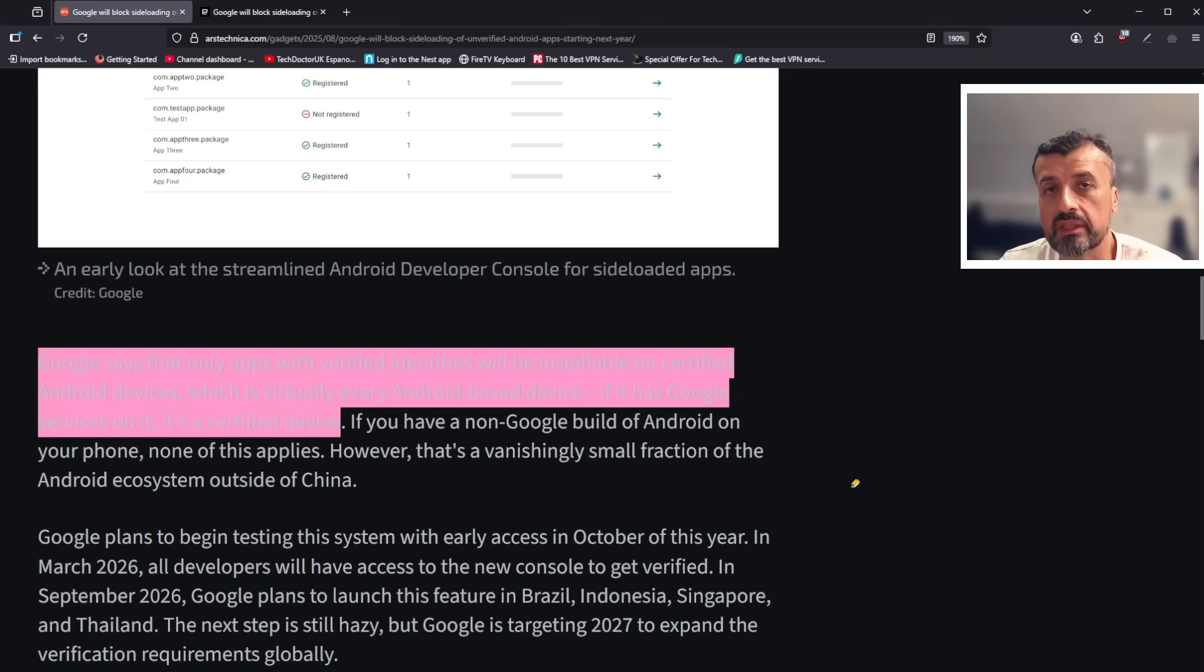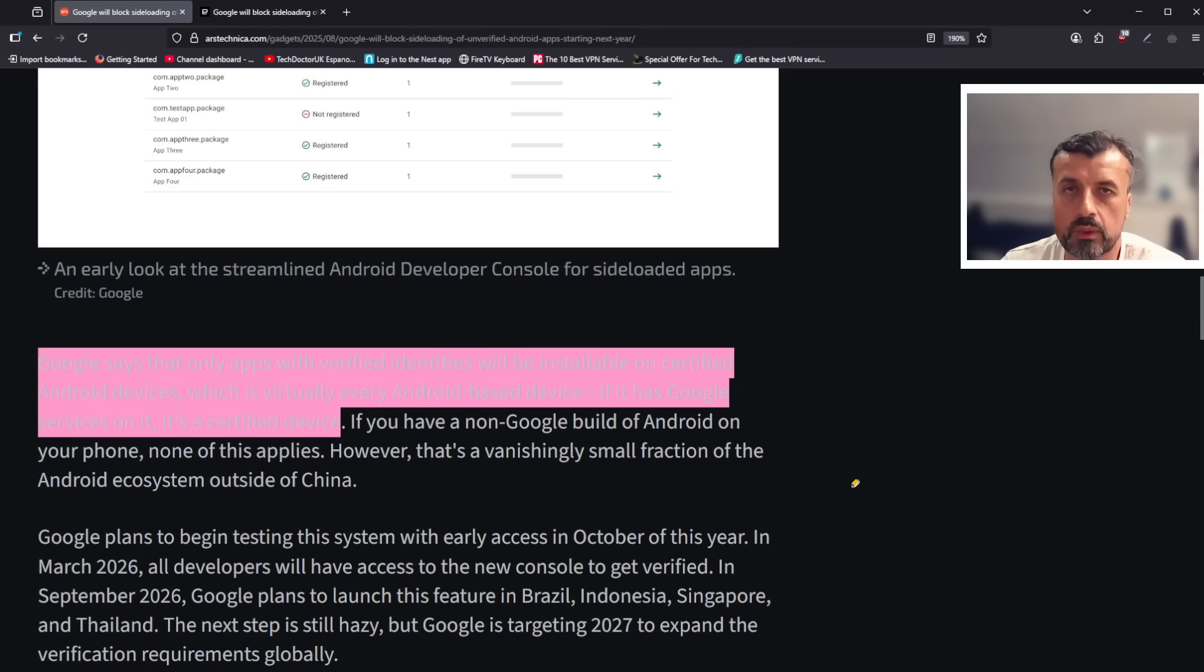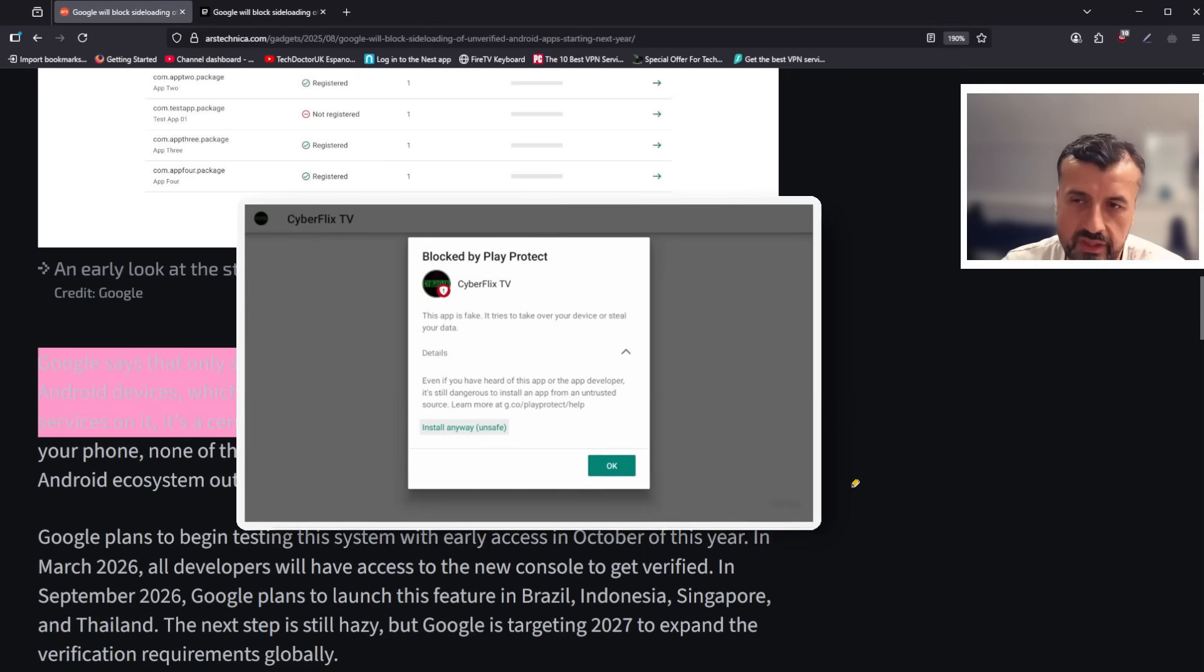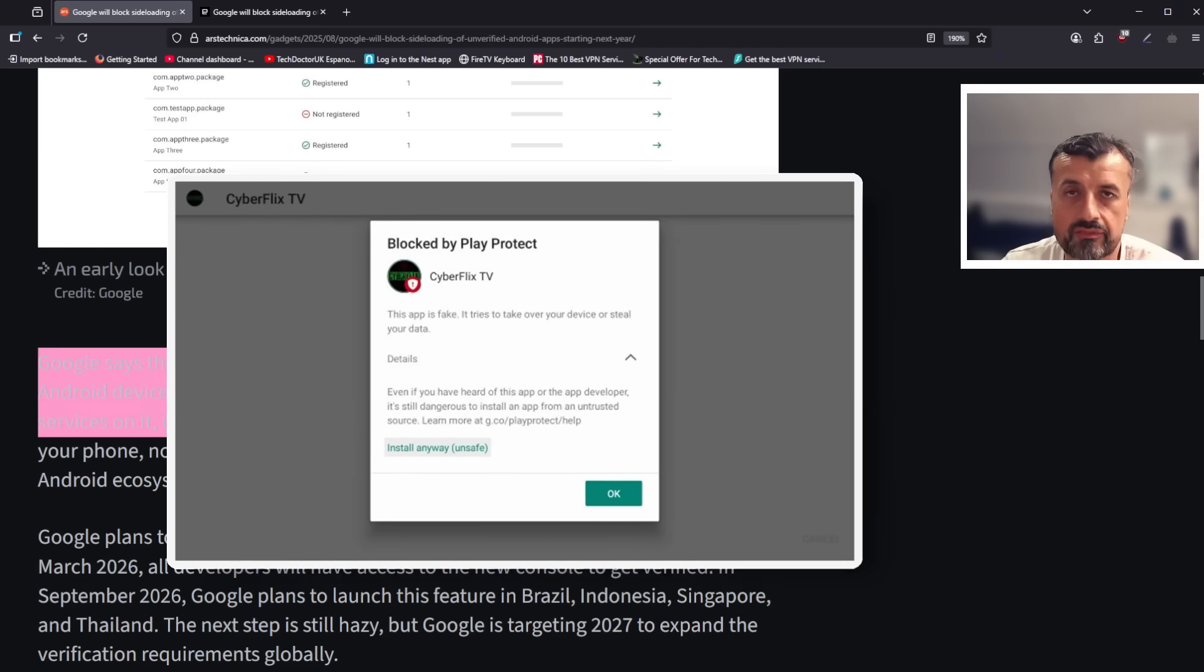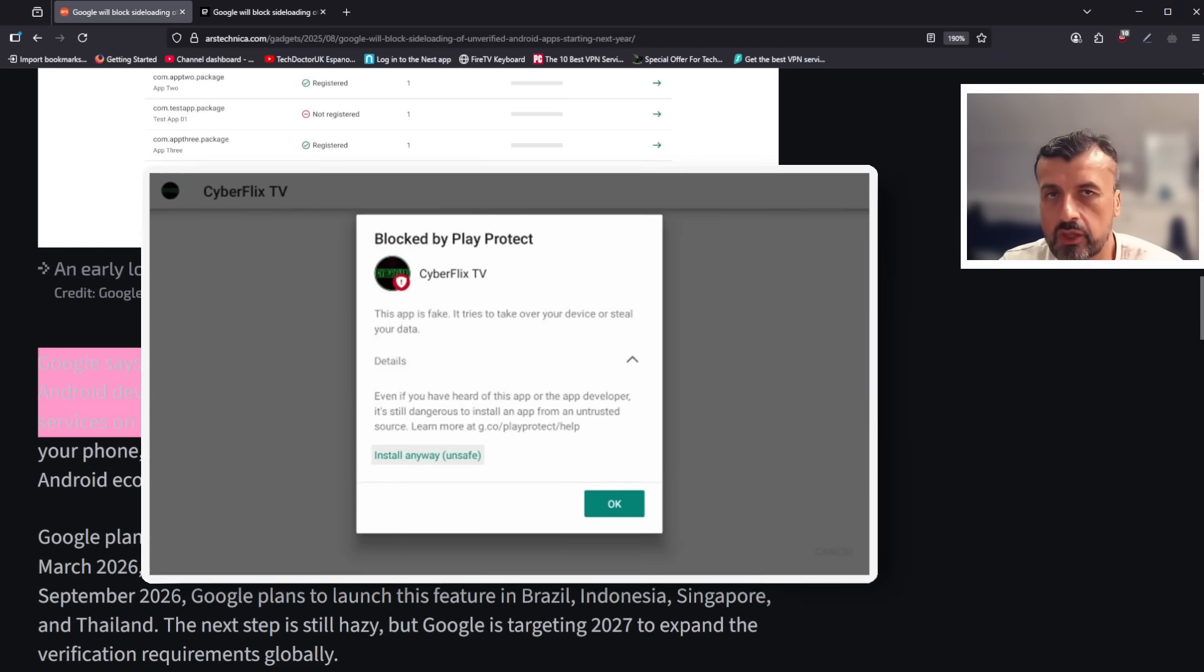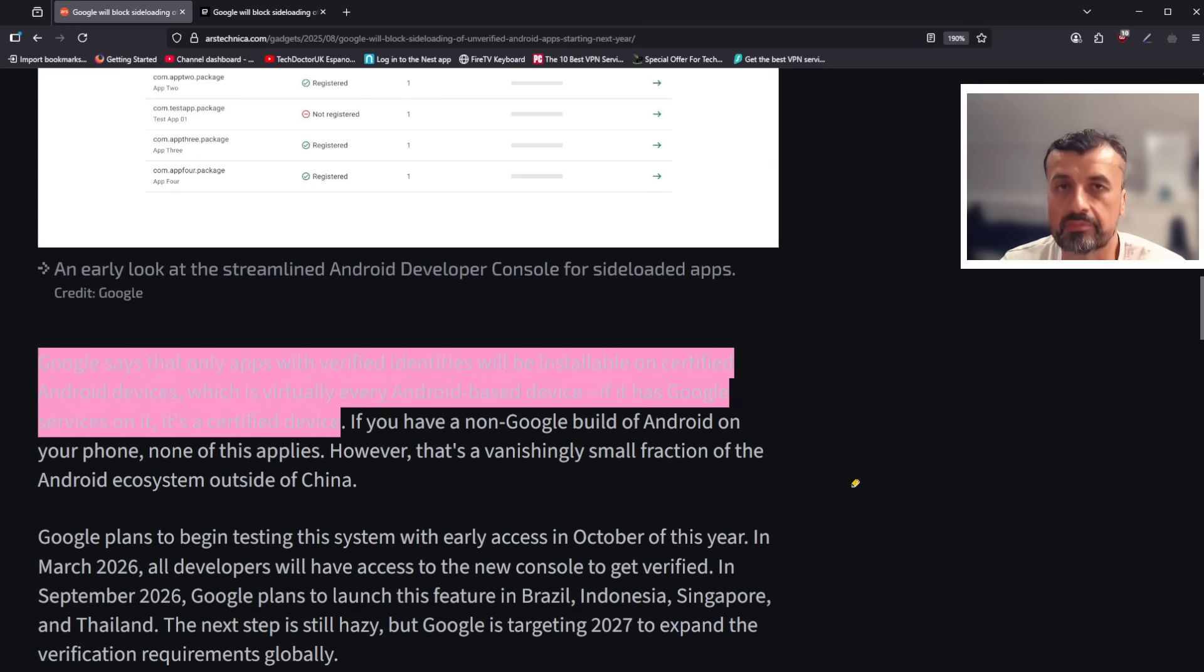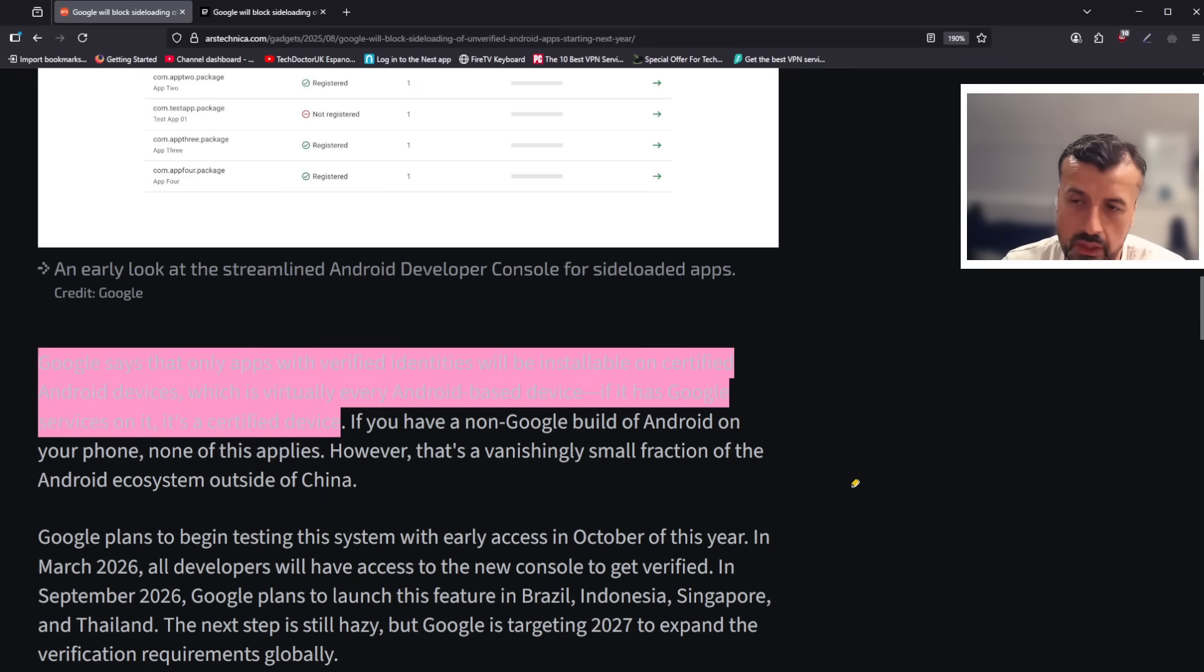I'm sure people will try to find a workaround. Like currently with Play Protect, you can turn that off, so certain applications which are deemed as unsafe you can just turn off Play Protect and that will then get around that particular issue. But it looks like with this new developer verification, they are going to make it really difficult for these third-party applications to be installed on your favorite streaming devices.